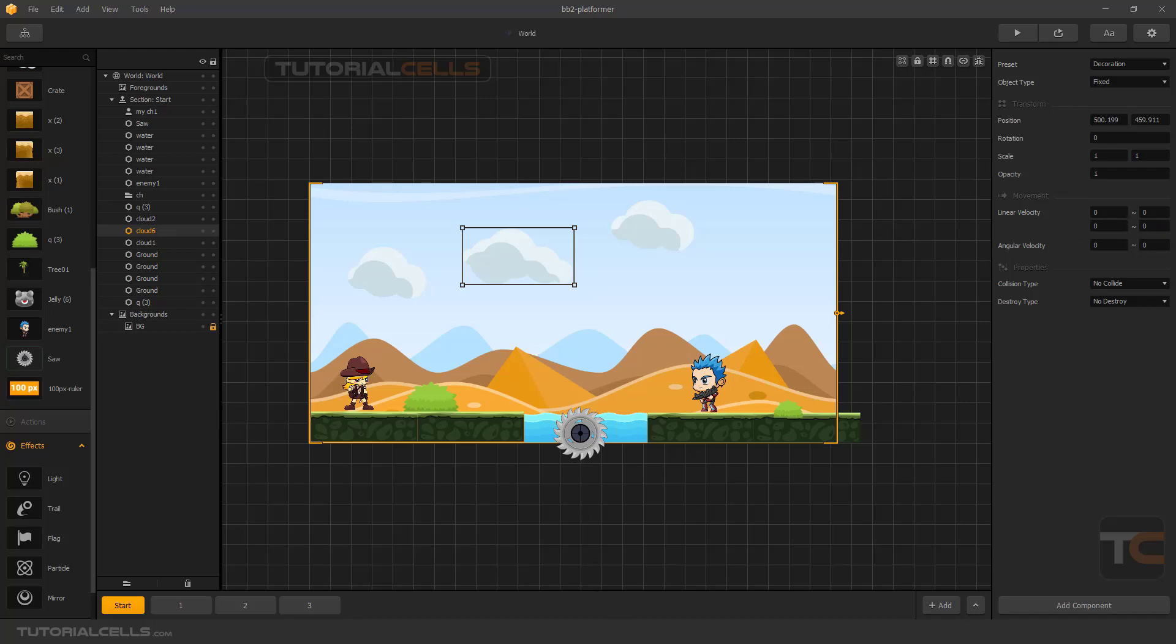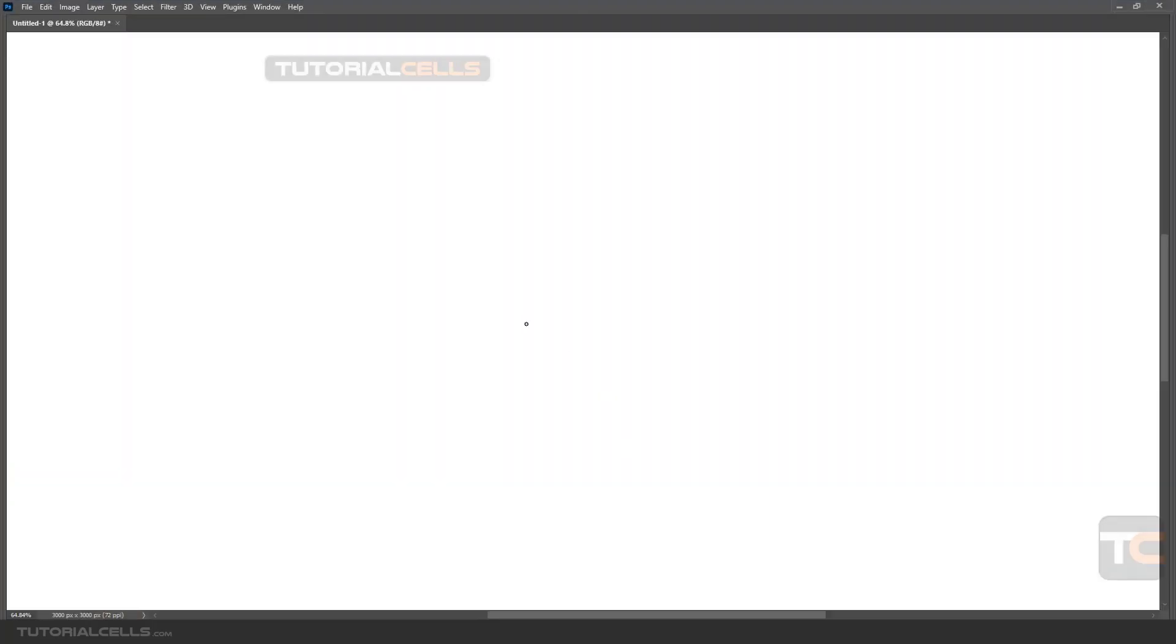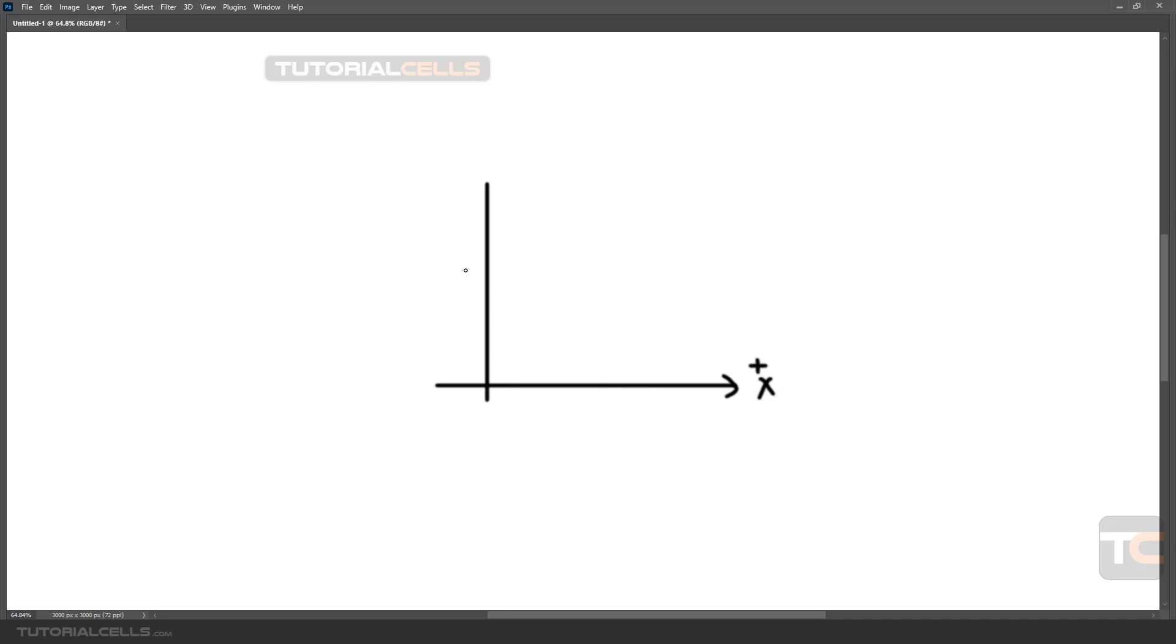As you can see, in any 2D dimension we have two axes. This axis is X positive, and this axis is Y positive. The opposite directions are negative ones: negative X and negative Y.